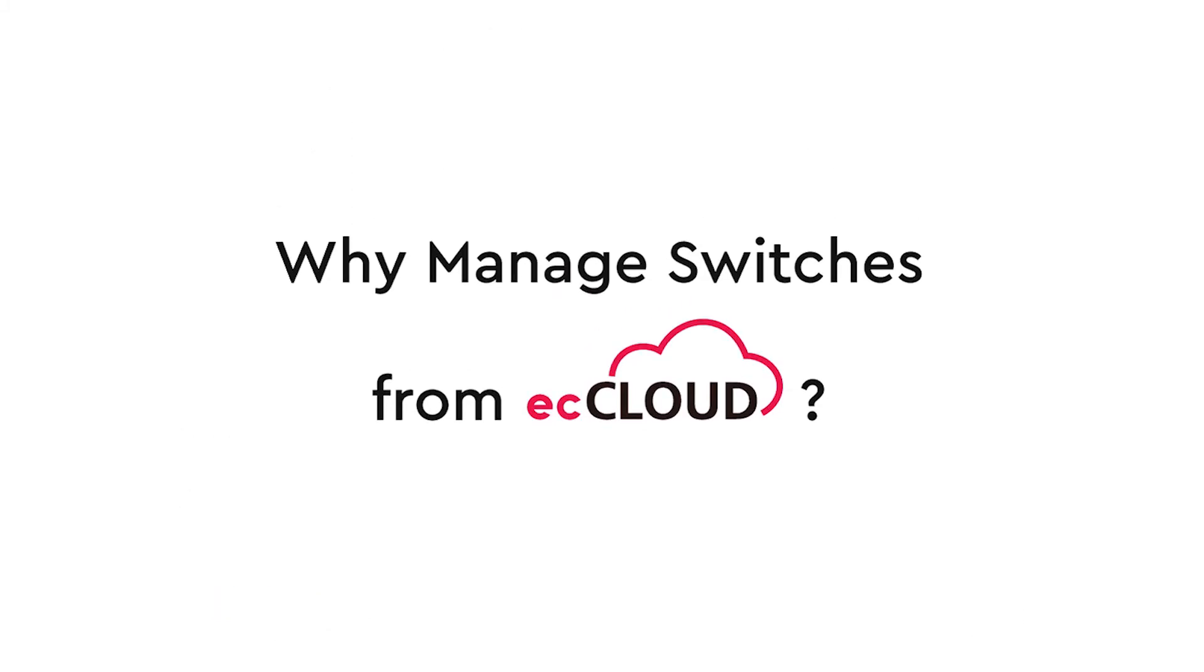Now, here comes the question: for managing your EdgeCore and IgniteNet switches, why do it over the cloud?